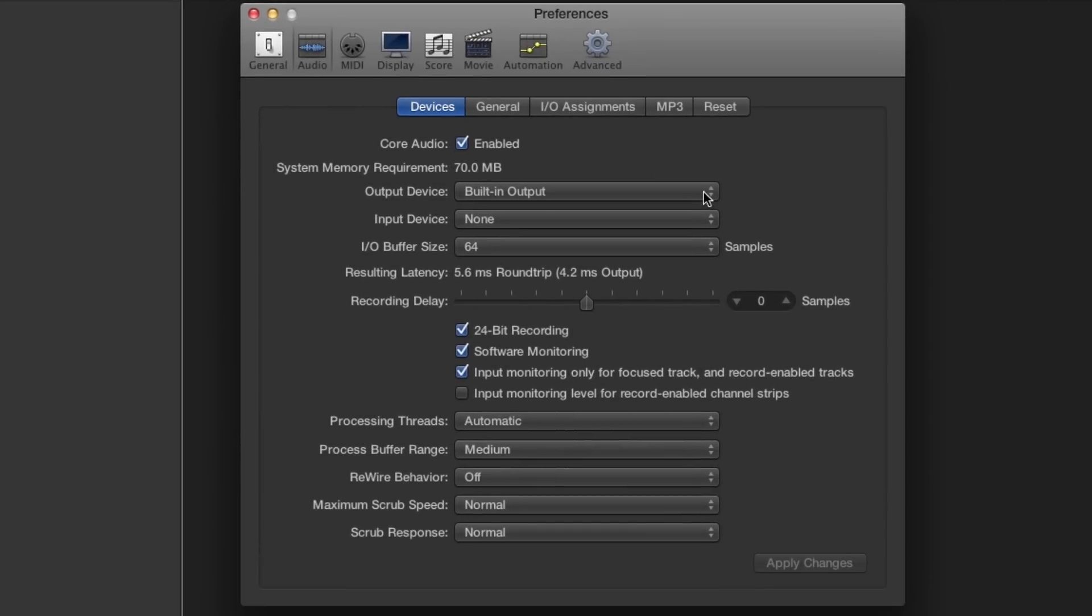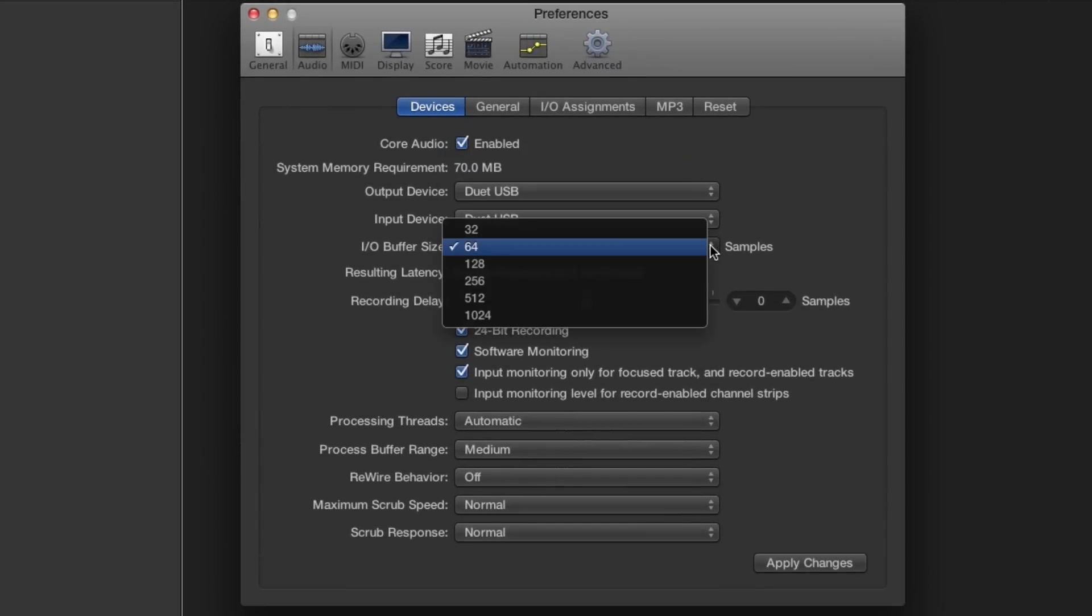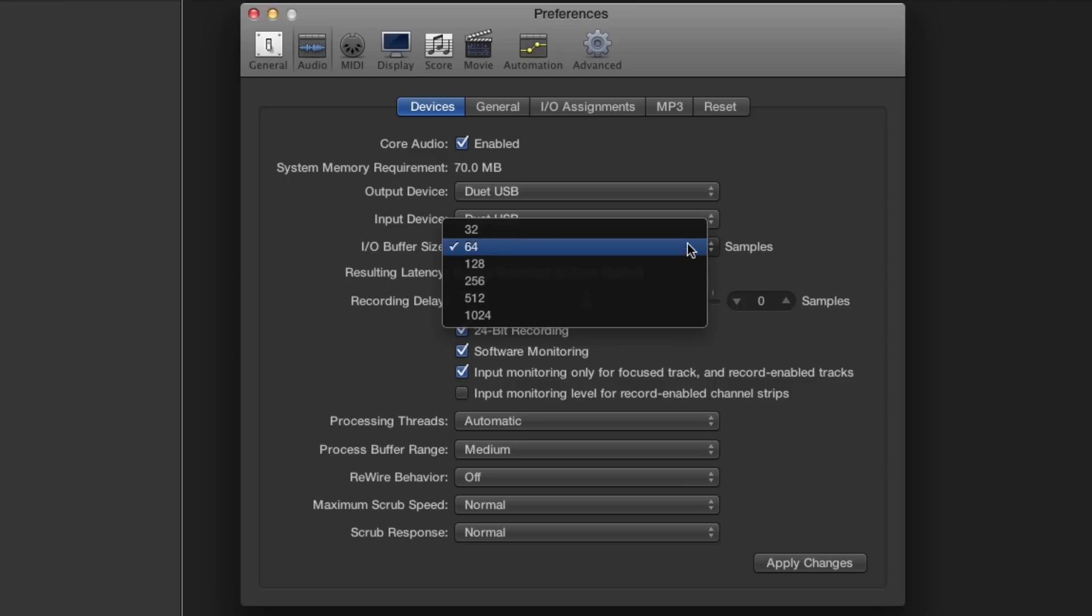Choose Duet for your output and input device. For now, set the buffer to 64. For best latency performance, you can set it to 32.